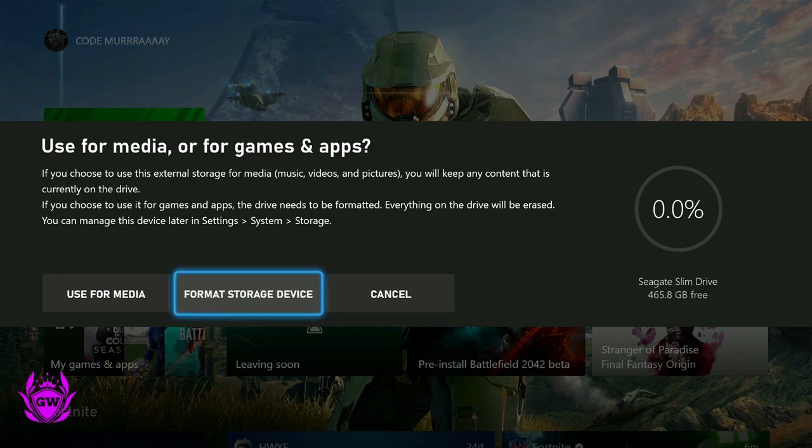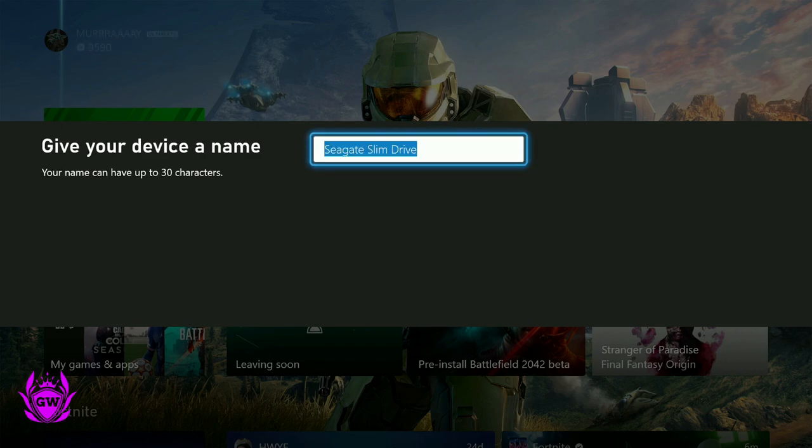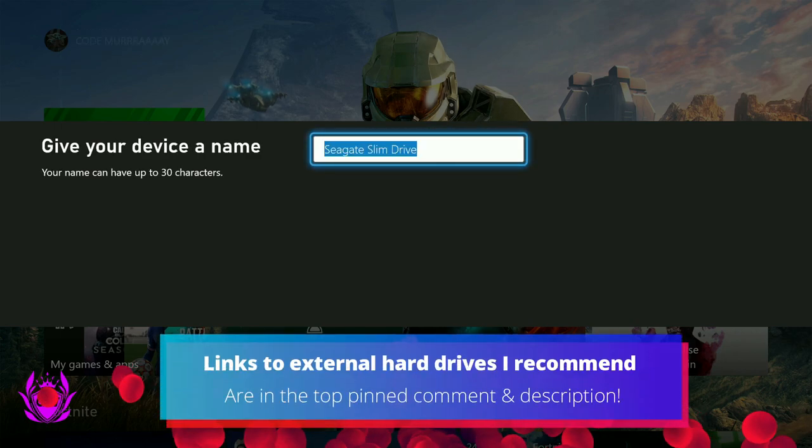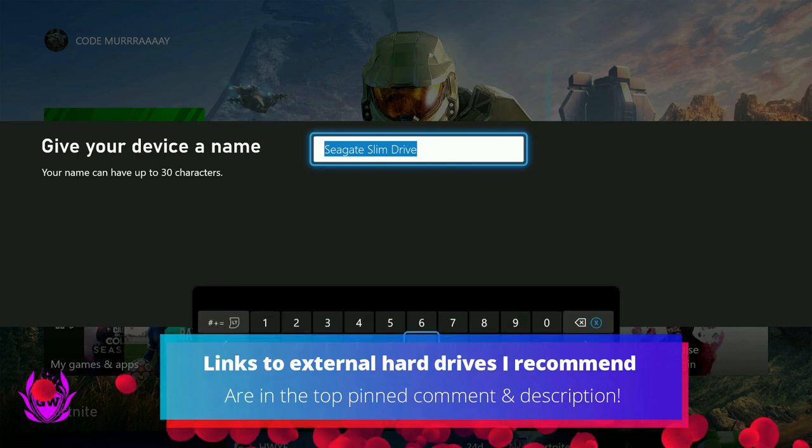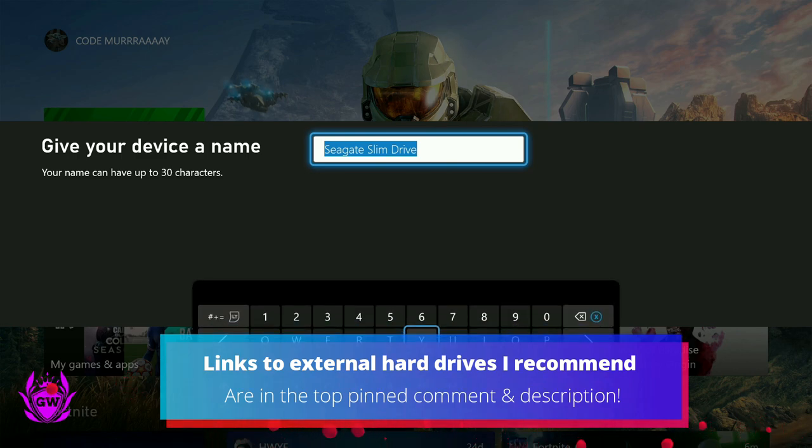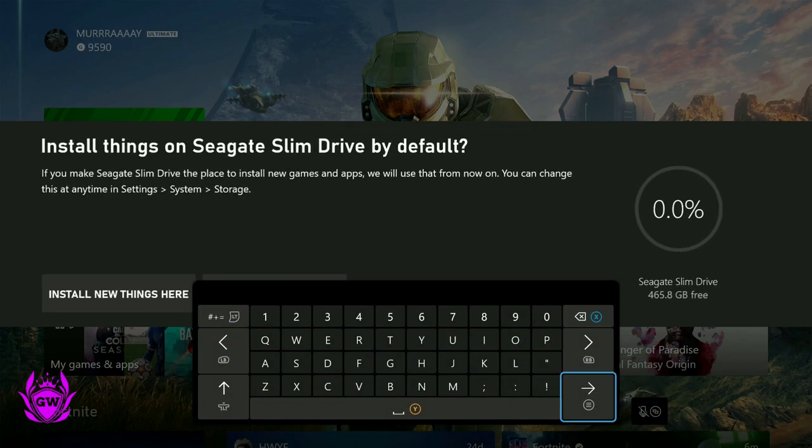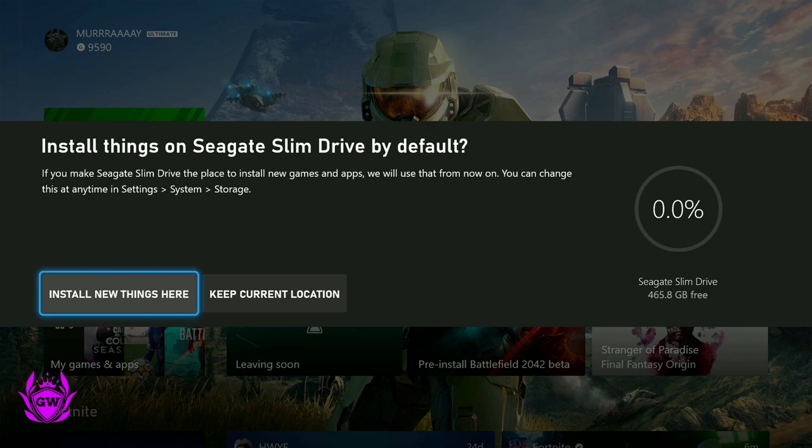Click format storage device. Just call it whatever you want to call it. So we'll just call it Seagate Slim Drive because that's what it is. And then you go over and press the enter button. You'll get this message.